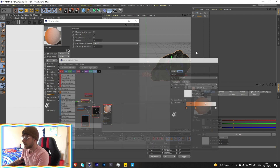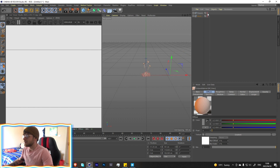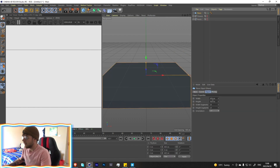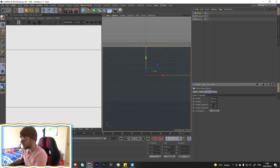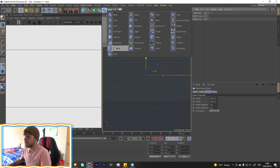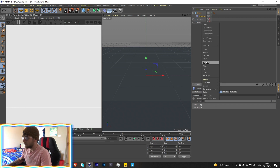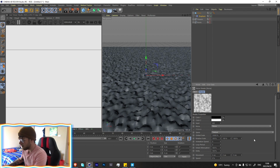Let's jump into this. Start by taking a plane, make it around 2000 with about 500 segments in the width and height. We're then going to add a displacer, make it a child of the plane, go over to noise and make the noise pretty big — 10,000 should be good.